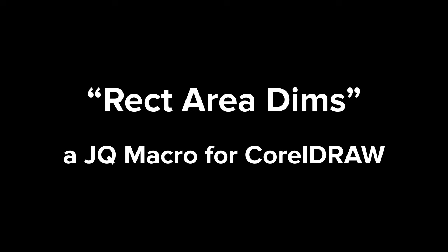Hello, I'm Eskimo and I'm here to talk about CorelDRAW. This video is about my RectAreaDims macro.